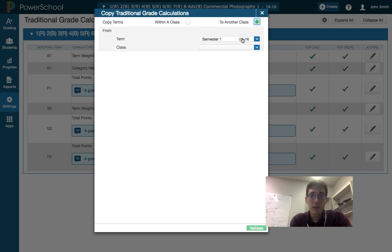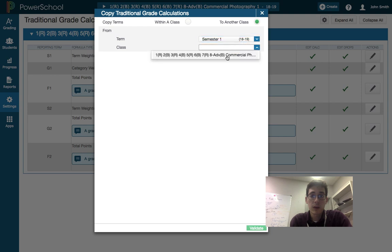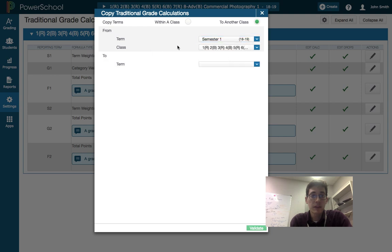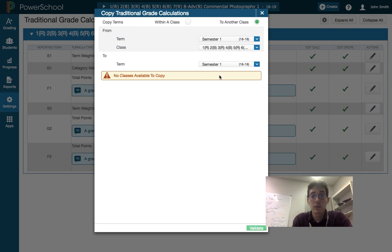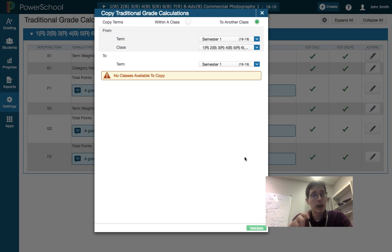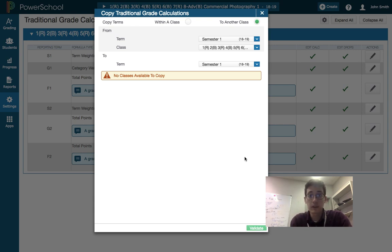I want my semester one calculations and I want my template class, so this one that I just set up, and I'm going to copy it to semester one. And mine says no classes because I don't have any other classes, but yours will list and check boxes over here in a drop-down menu. So check all of your classes and then hit validate, and that will copy that setting to all of your courses.